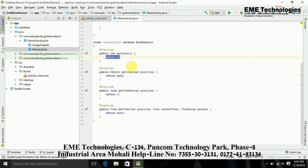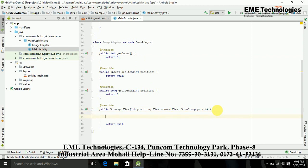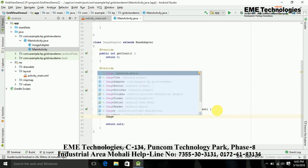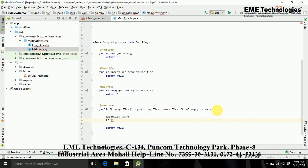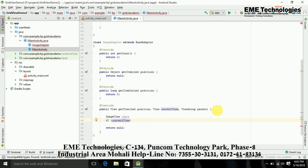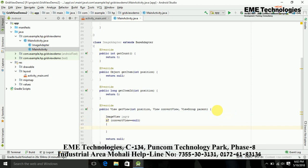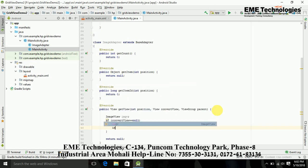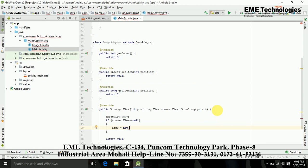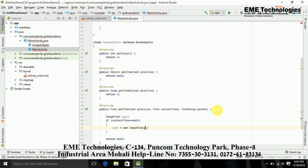Now in getView, I am just adding my ImageView that I want to show in my GridView. Now I am just creating ImageView and its object. And now I am checking if my convert view, basically my view, is equal to null, then I am just adding my ImageView. ImageView is equal to new ImageView, and this ImageView gets my context.